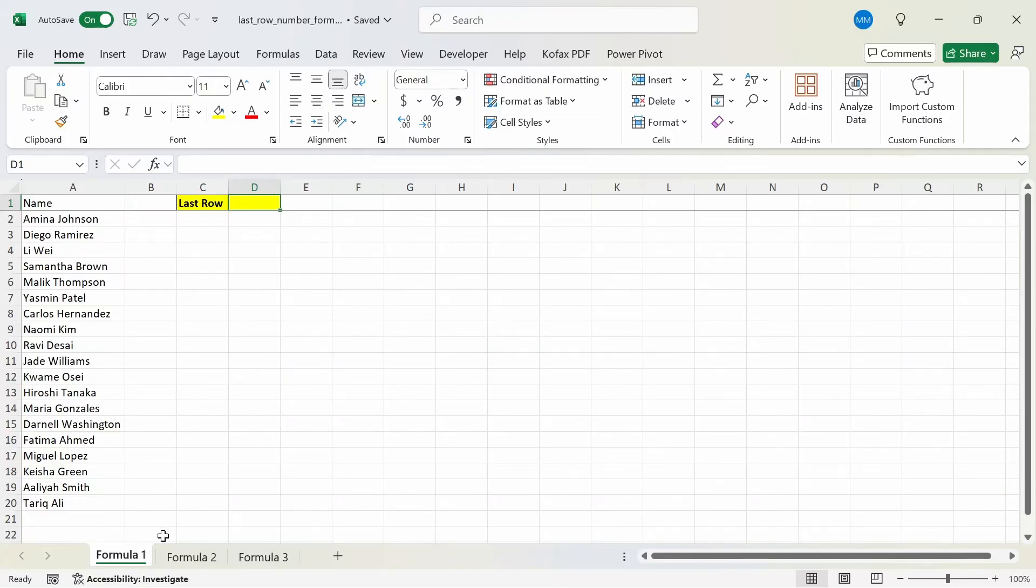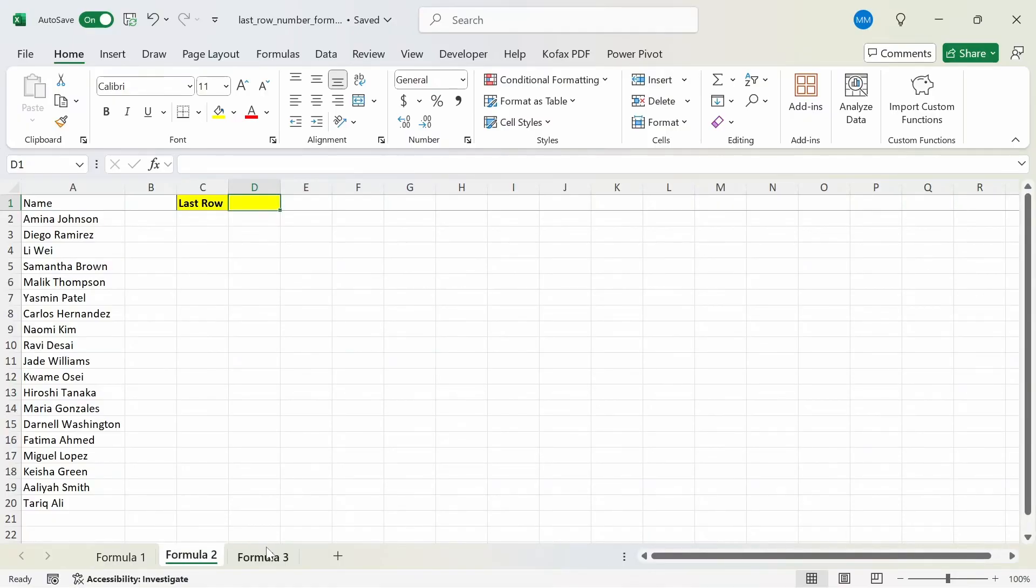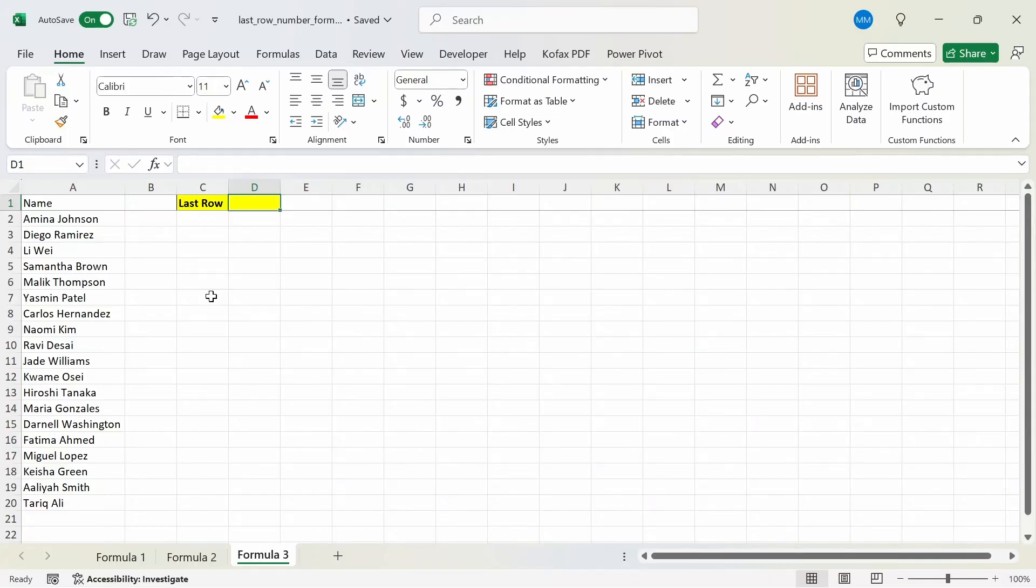Each worksheet that I have for formula 1, formula 2, and formula 3 will have the same column showing a list of names. To start off, let's go over the first formula, or in our case the function we'll use, to find the last row in the formula 1 worksheet here.